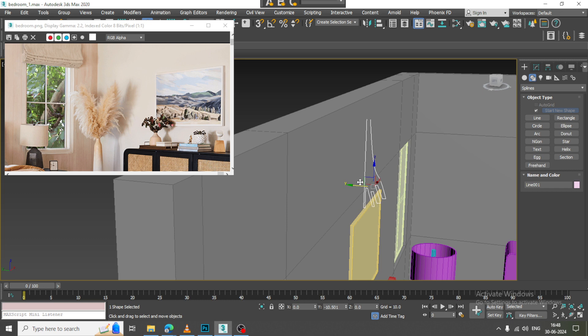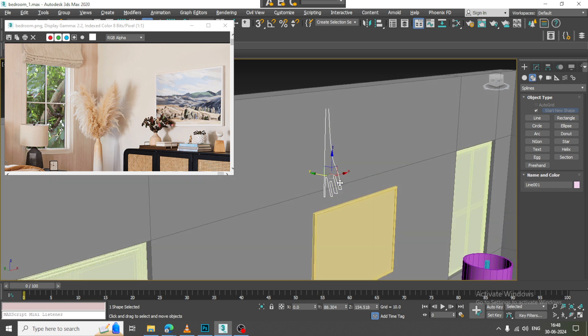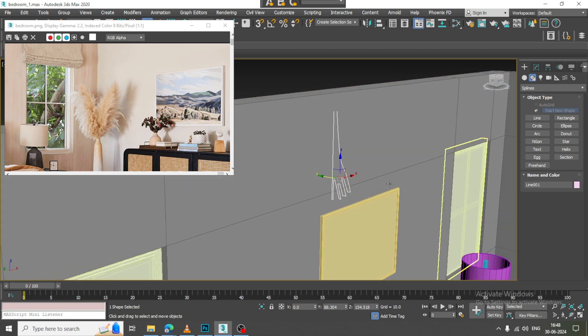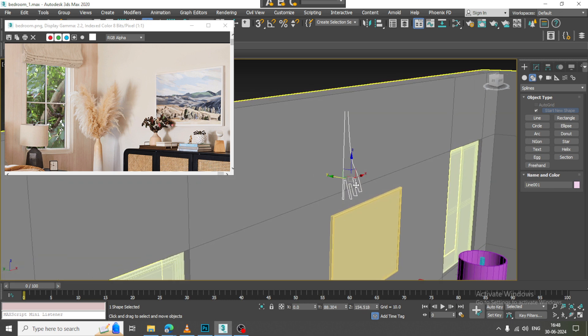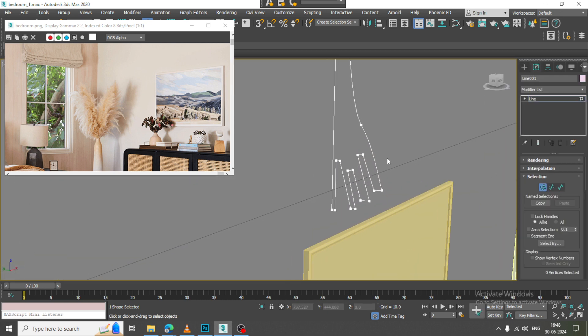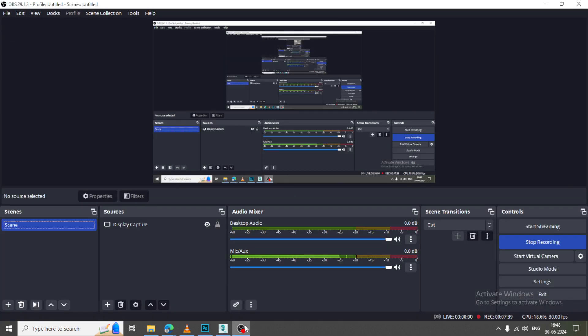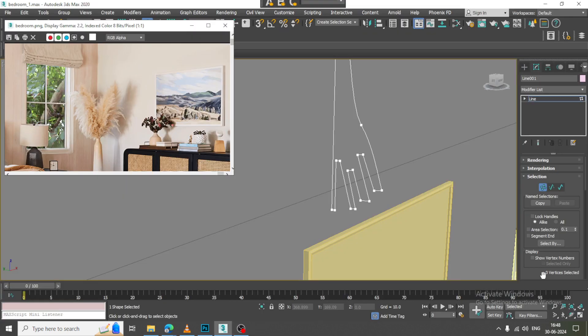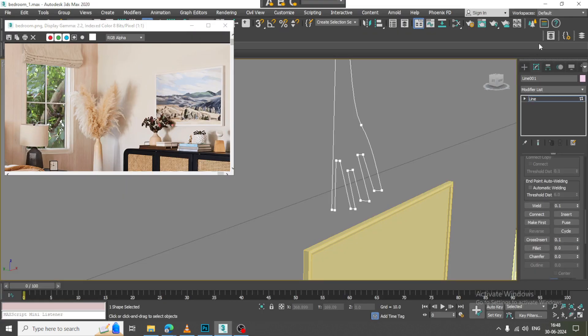Just push this out, select the vertices, and let us give a bit of fillet to it.